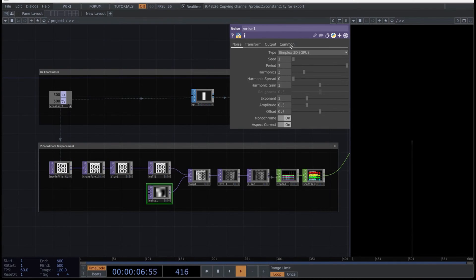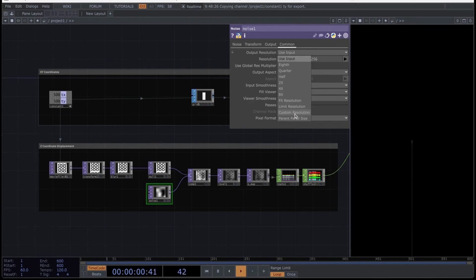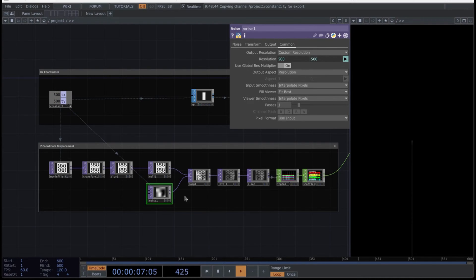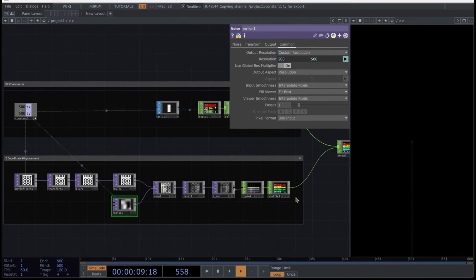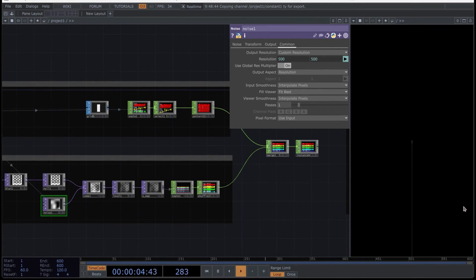Set it to custom and map the resolution from the constant. With this, you ensure that the number of instances and the number of samples you are going to use for each instance is consistent. If you have different resolutions, it is possible that the GEO operator will show an error and stop rendering the instances.